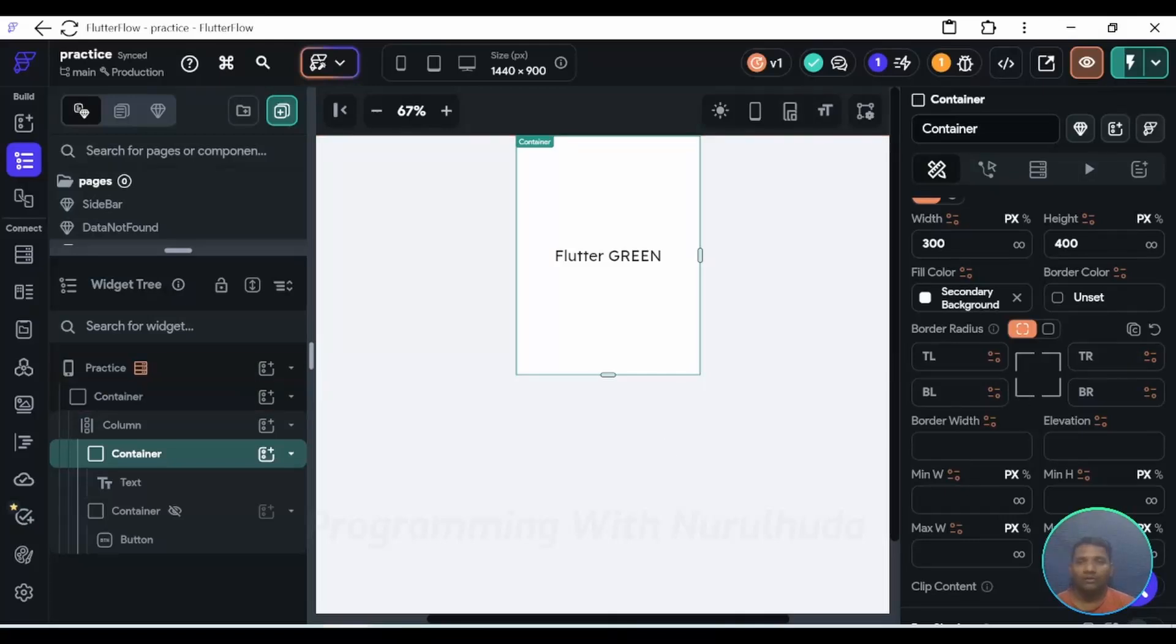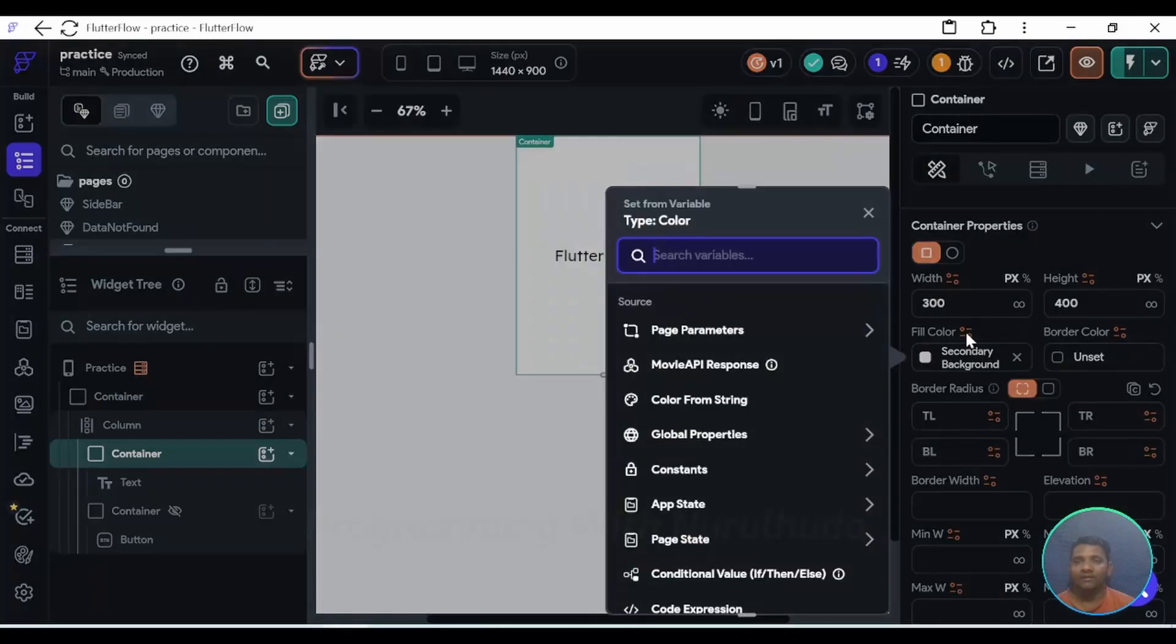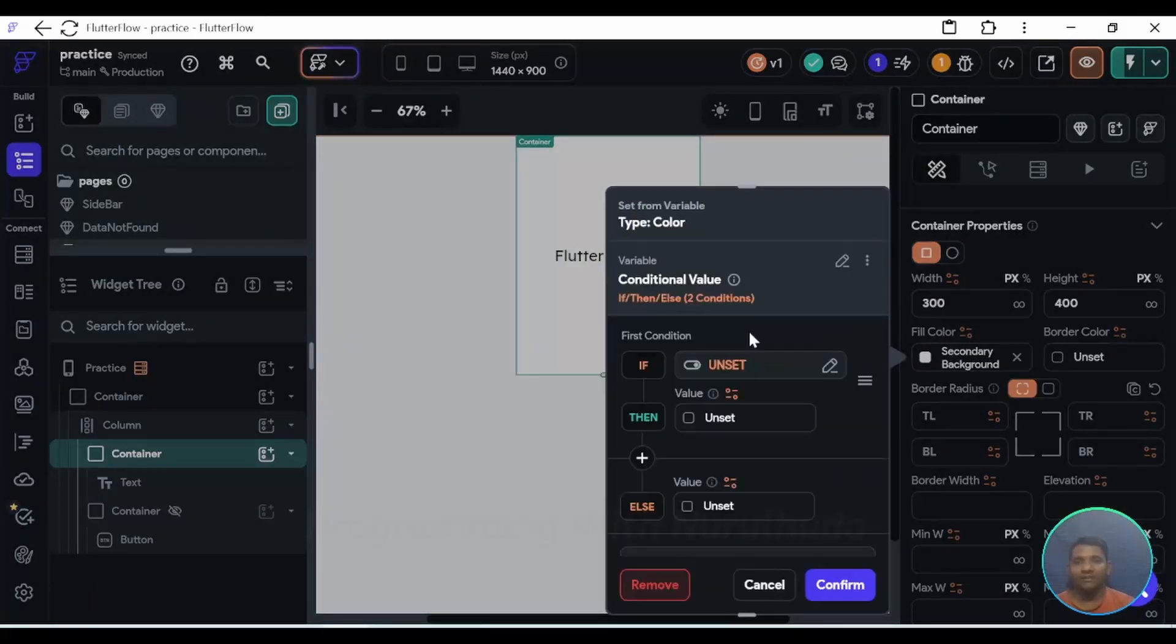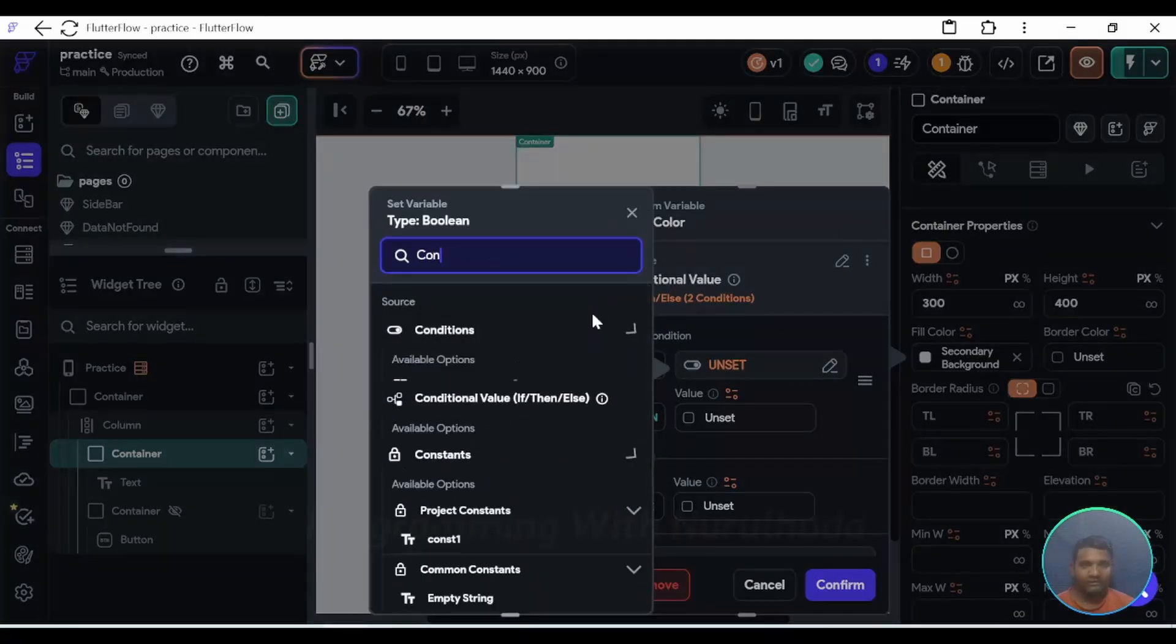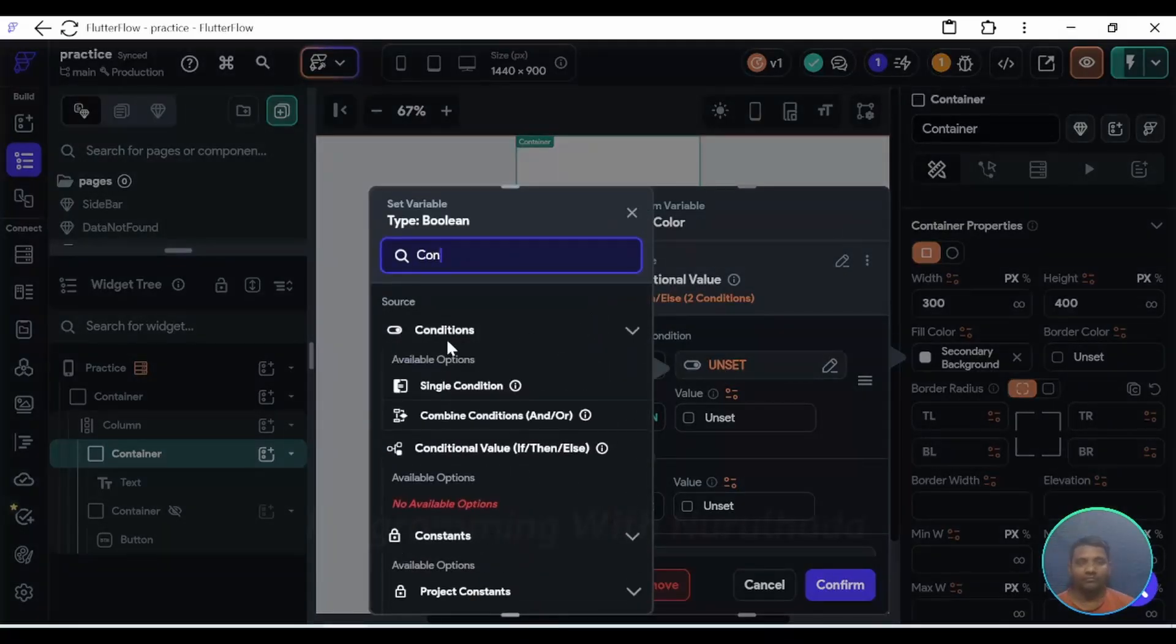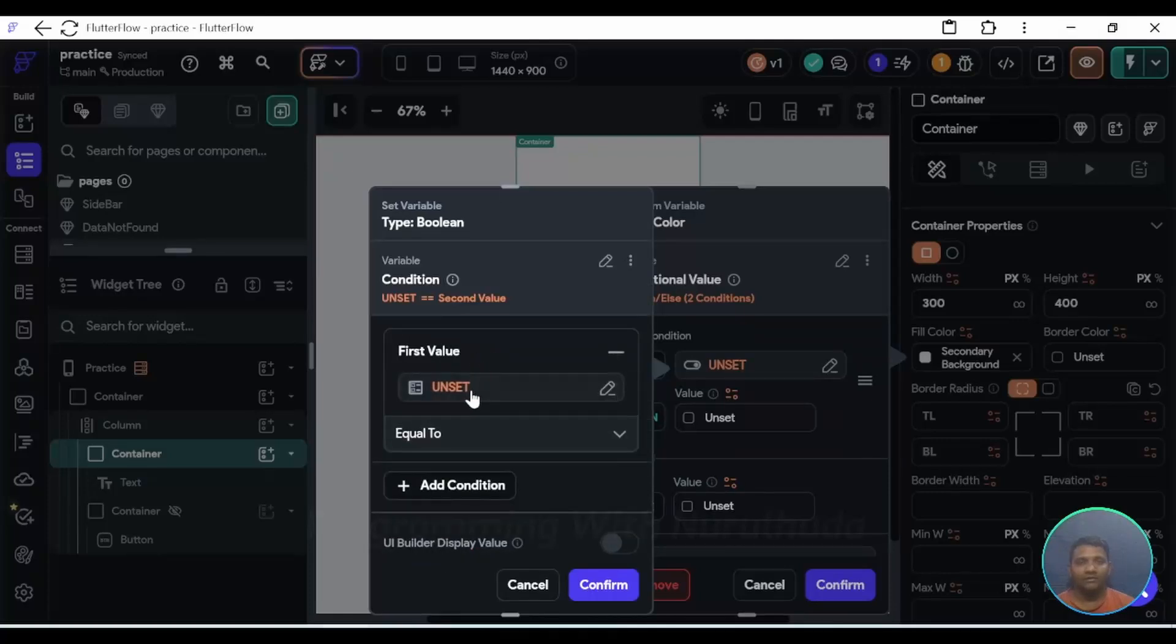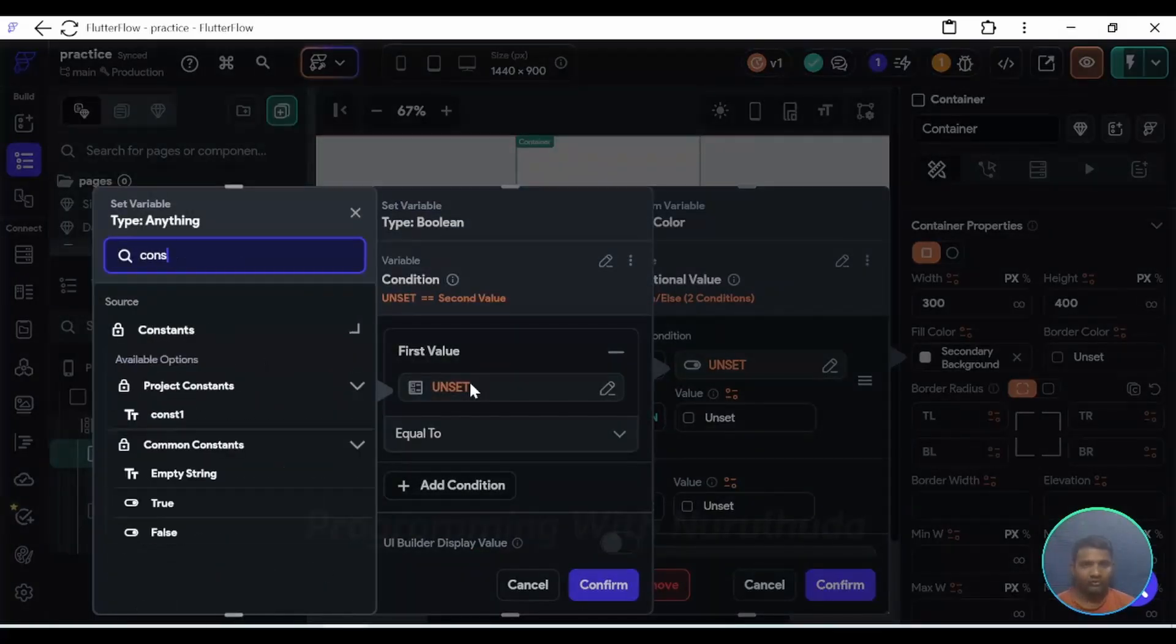Now on the right-hand side I select fill color. Inside fill color I type conditional value. I select conditional value and the second step is to add condition, single condition, and here select constant.